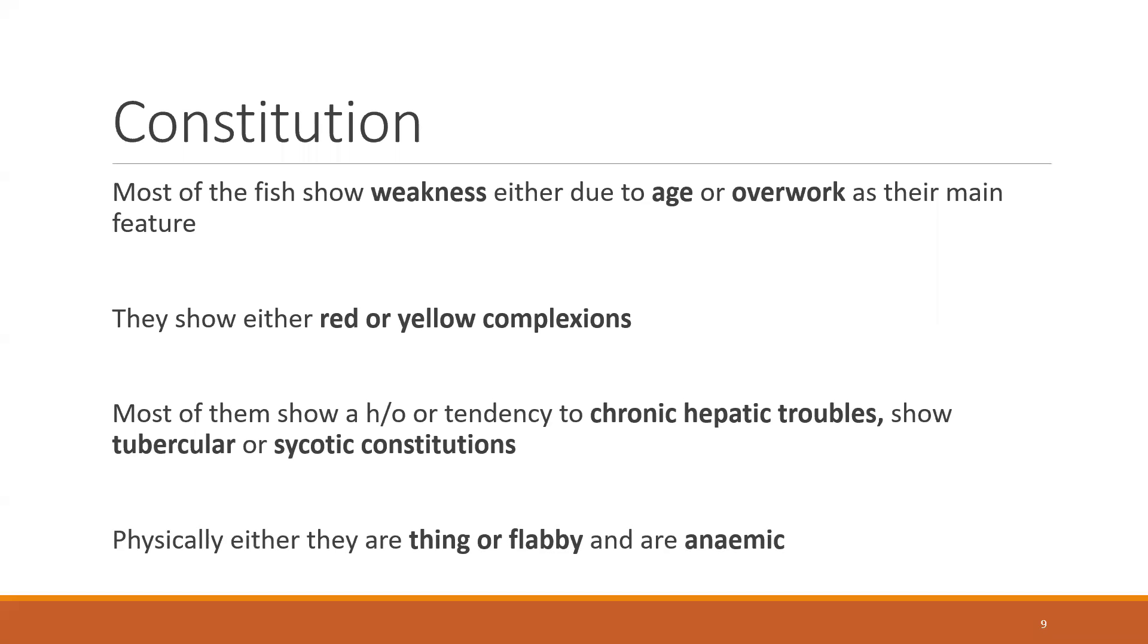Physically, either they are thin or flabby and are anemic.